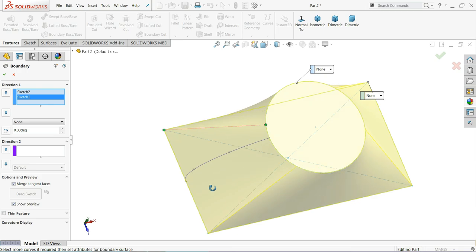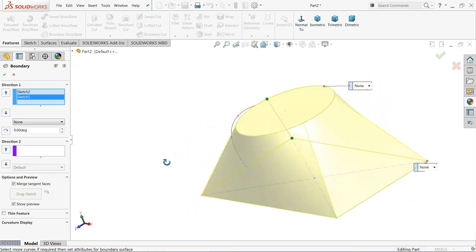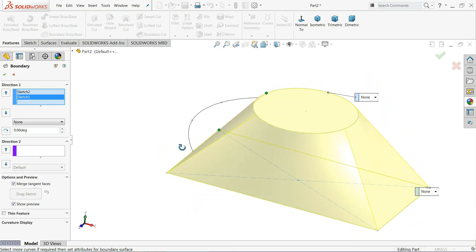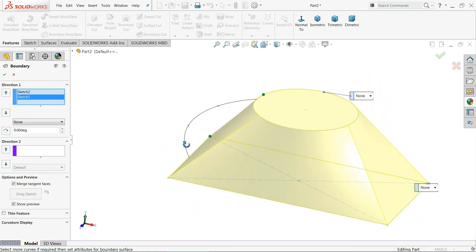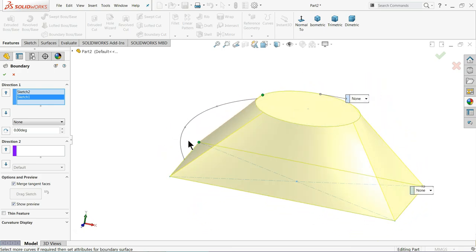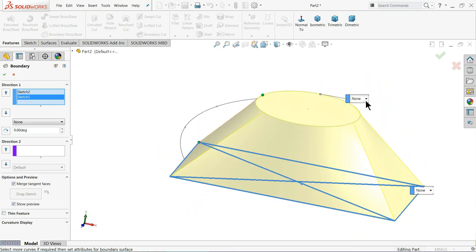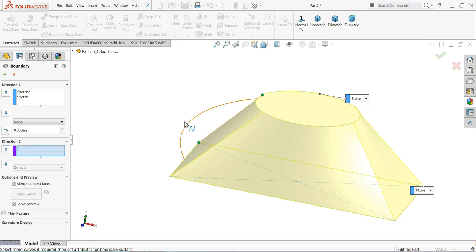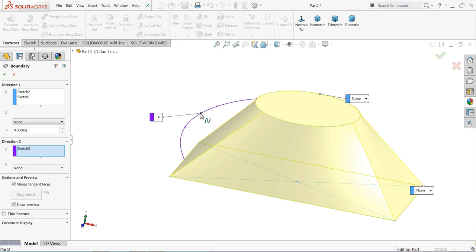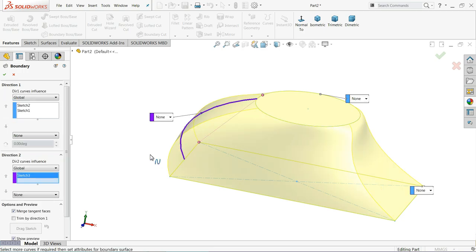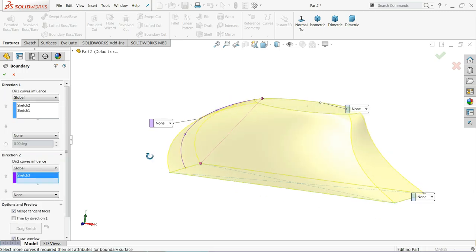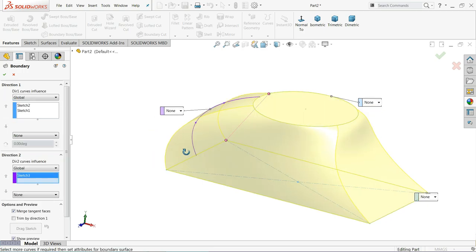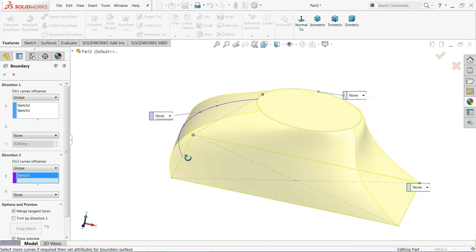Now you can go to Direction 2. Once you go to Direction 2, you can select this path. See, once you select this path, this geometry will take this dimension and take this path.